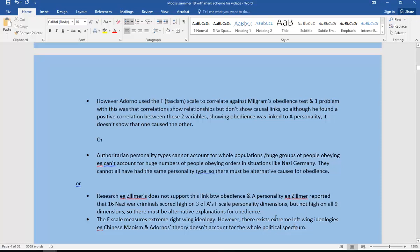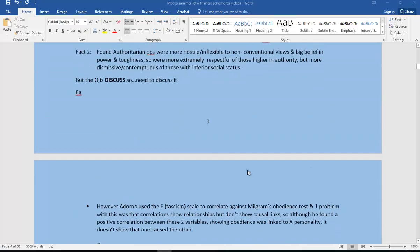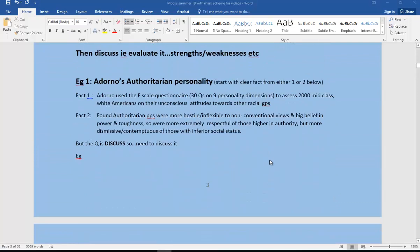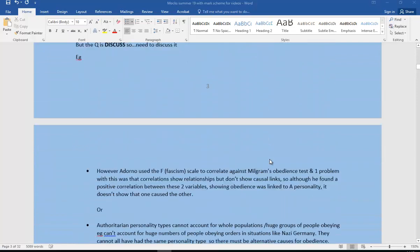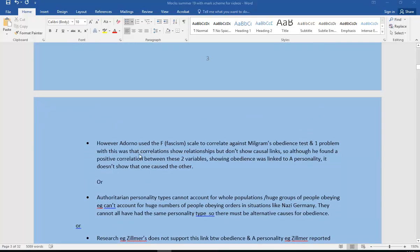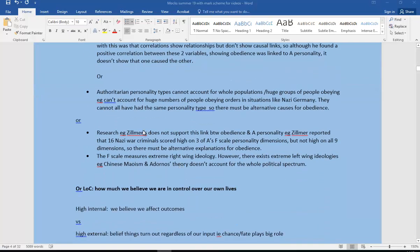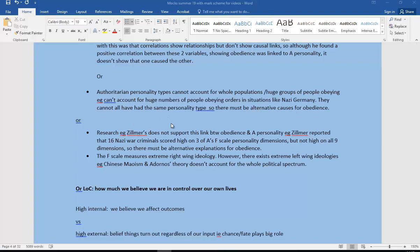I've given you a lot of evaluation there. Remember, you don't need all of that for the three marks, but you would pick out one of these evaluative points, really preferably possibly going on to two, but really you probably wouldn't need to. You just need to make sure that you really fully develop one of those points.